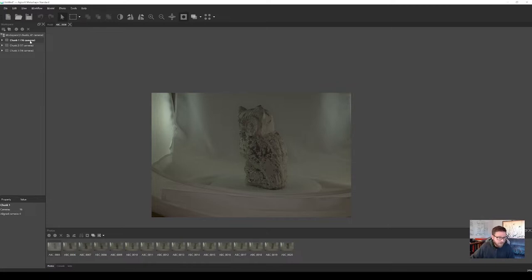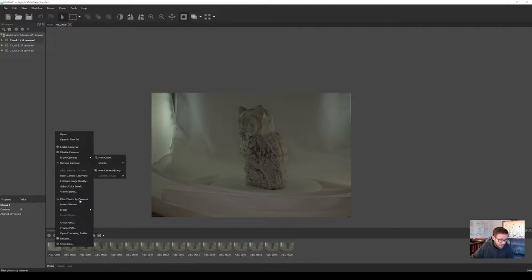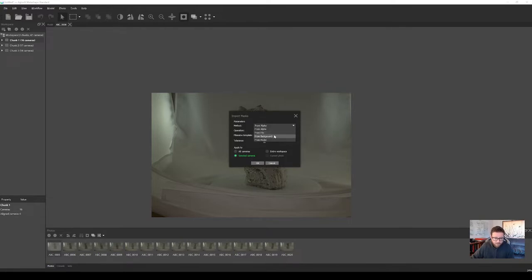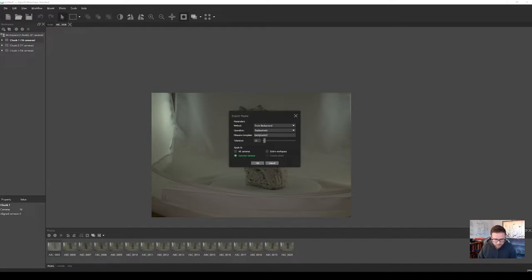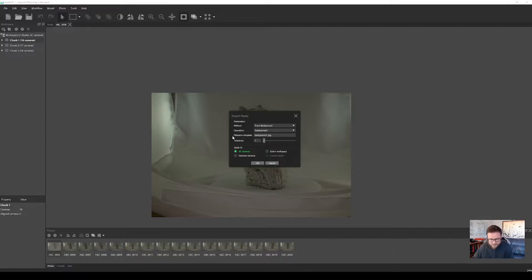The first thing I want to do is right-click on any of these images, go to Masks, and say 'Import Masks.' I'm going to select 'from background' rather than from alpha, and set it to replace. The file name template is a little awkward in Metashape — you have to type in what you're looking for along with the file extension. I'll select 'all cameras' because it's going to apply that to everything in the chunk. The tolerance is actually significant depending on your data set — by experience I know seven works OK.